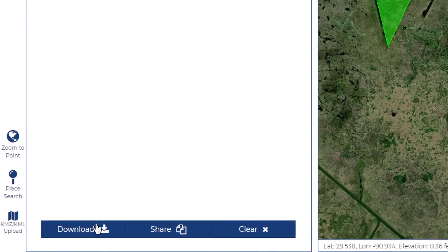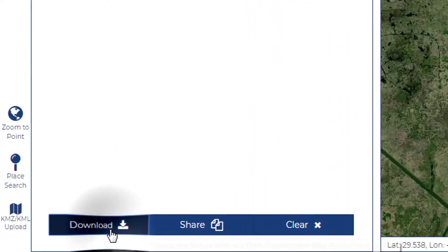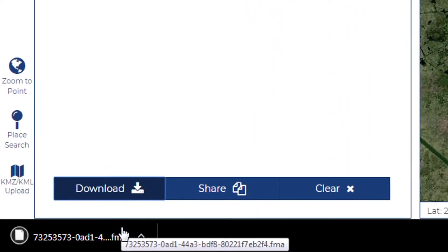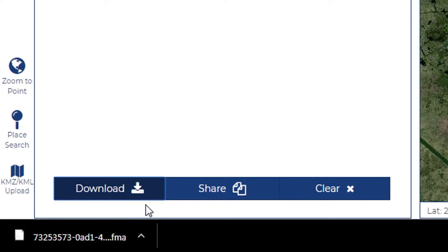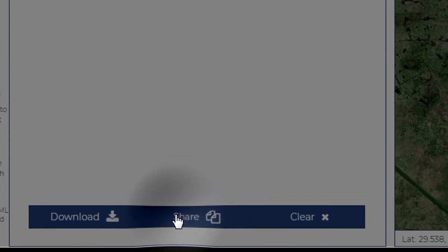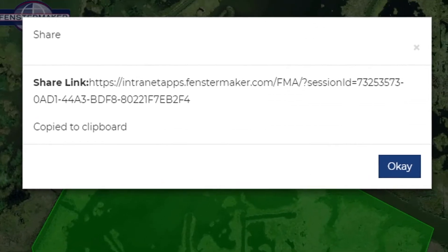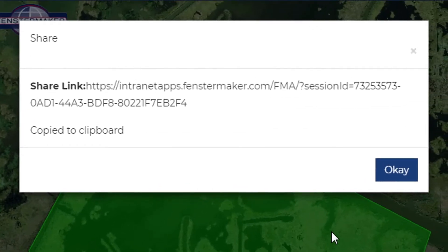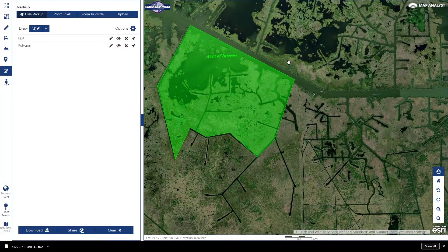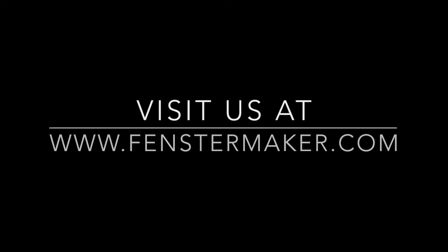You may download your markup for later use or you may opt to share it as a hyperlink. We'll see you next week.